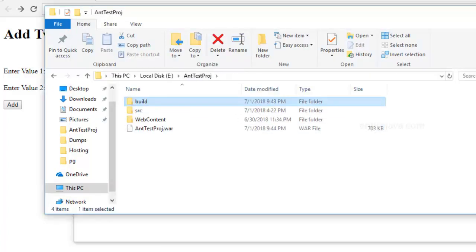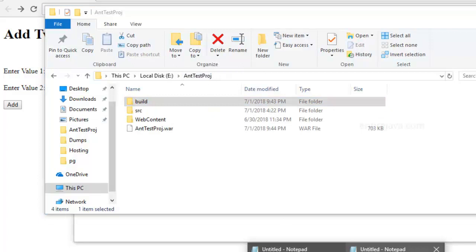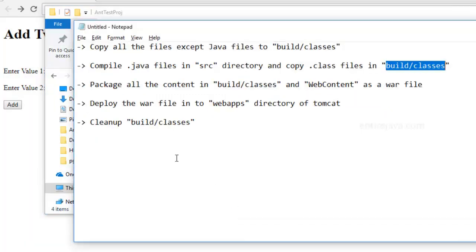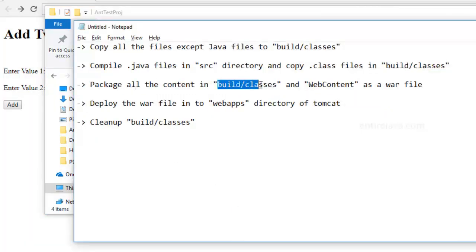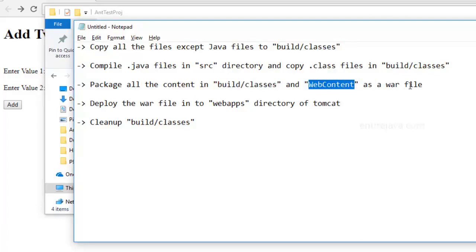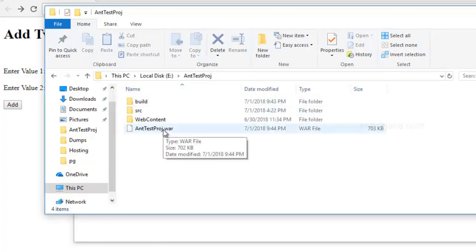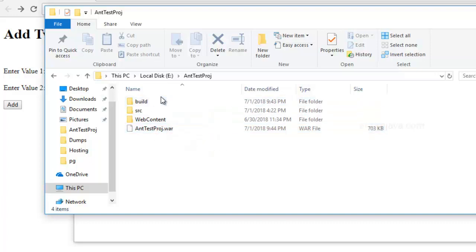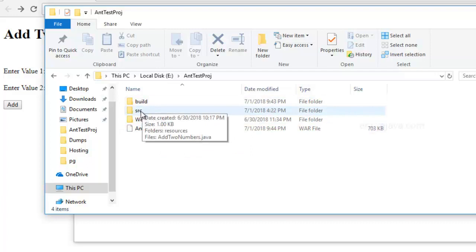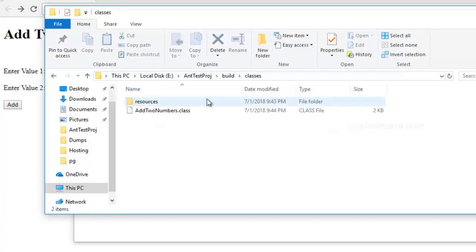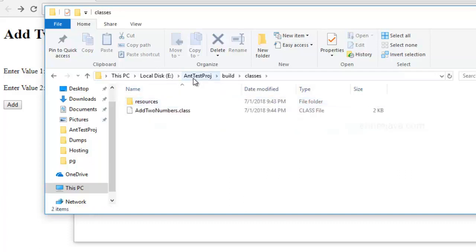And then again, as a third step, what you would do is you would package all the content in the build classes directory as well as the web content directory as a WAR file. So basically, you would combine all this and create a WAR file. And for this purpose, you have to use one of the tools available as part of JDK. I mean, you have to enter a command in your command processor to perform all this for you. And even for compiling, you have to use the javac tool that is part of JDK to compile the .java files. And then you need to manually copy all the class files into the build classes directory.